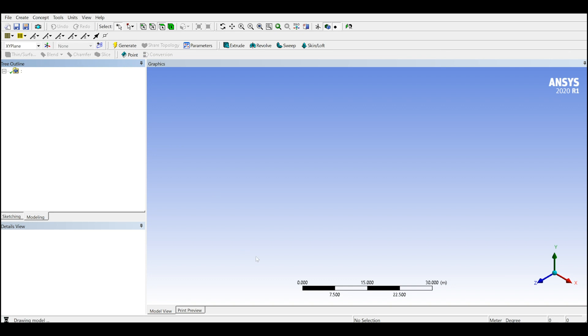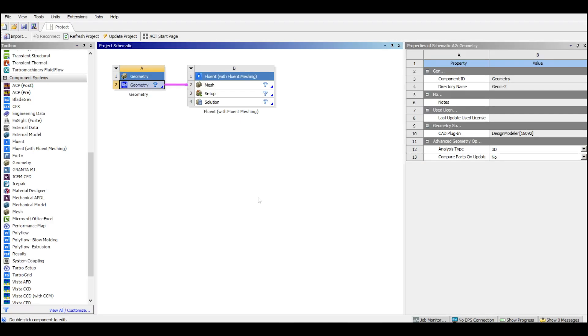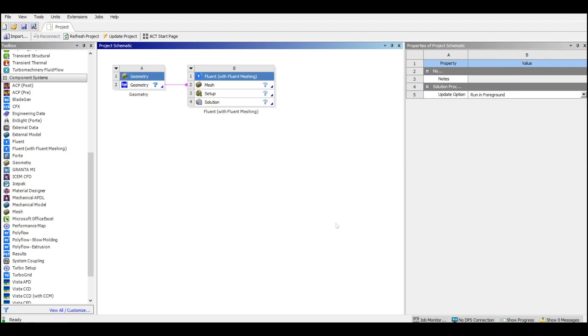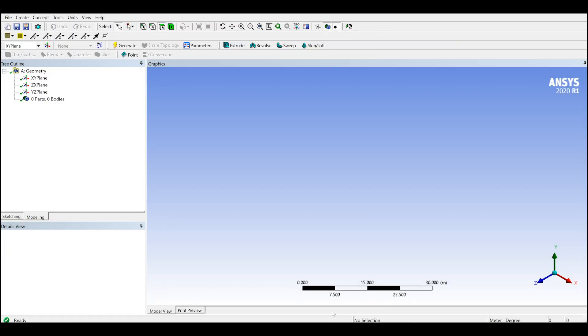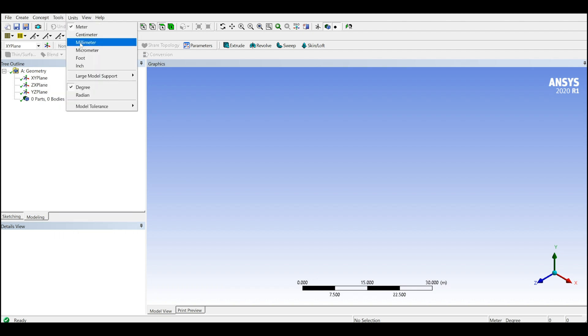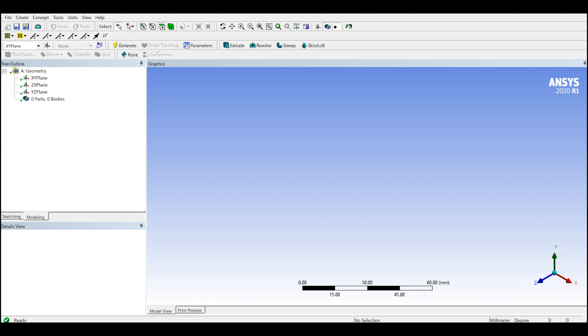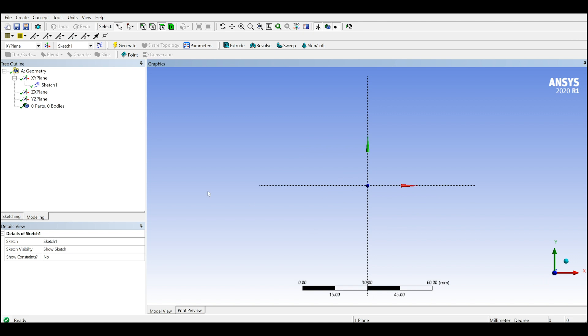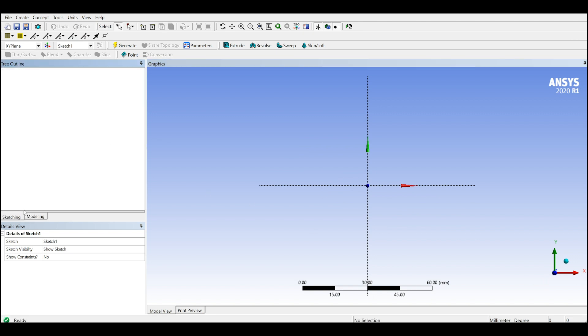I will double click on the Design Modeler on the geometry. It will automatically open the design modeler. I have set up my workbench in a way that the default geometry is a design modeler. In case you don't know how to run the design modeler or Space Claim, you can just right click on this one and edit the geometry in Design Modeler or Space Claim. You can choose from here.